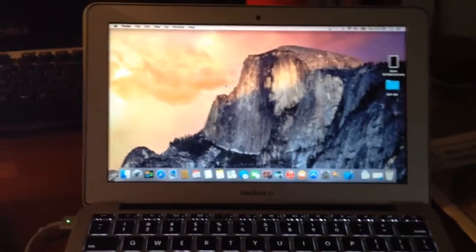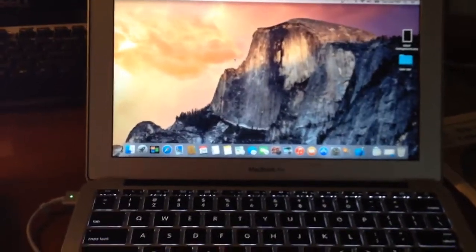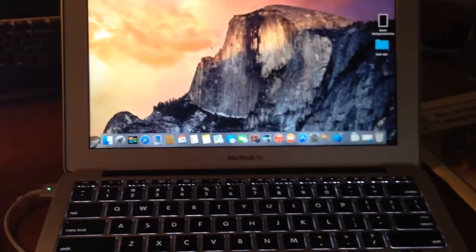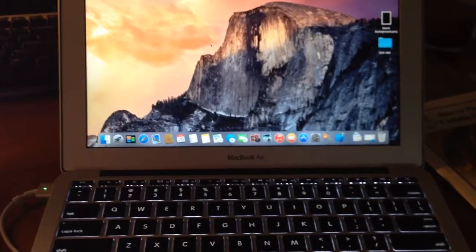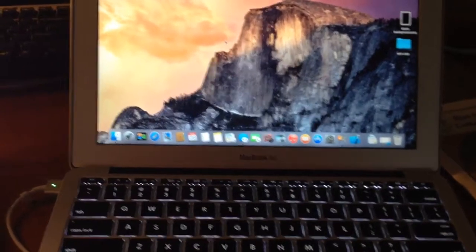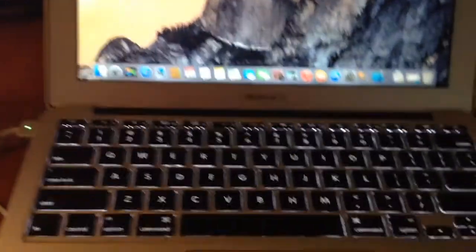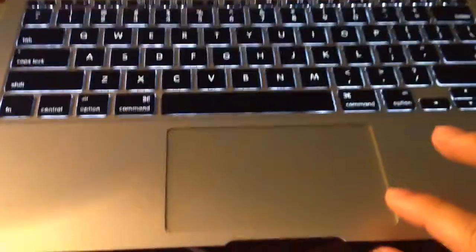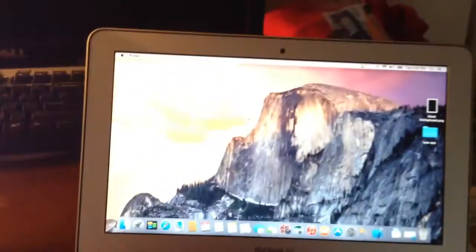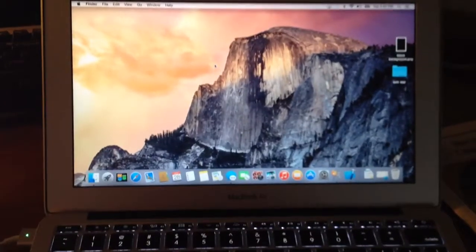Hey guys, this is a tutorial on how to do a right click on a Mac. So right now, as you can see, if I push the right button, there's nothing.